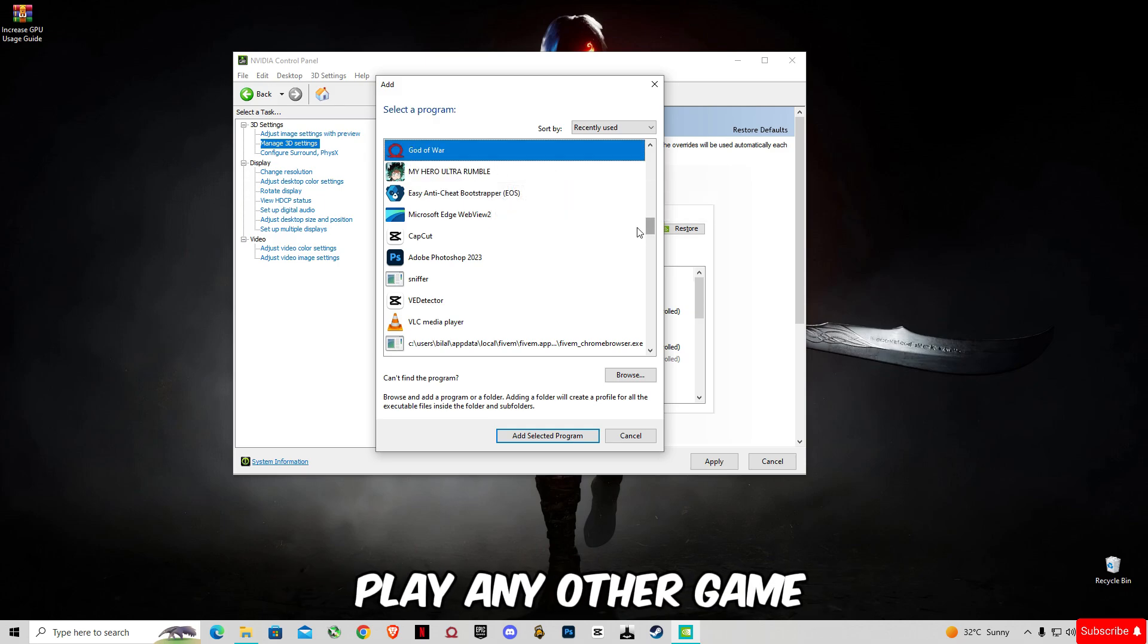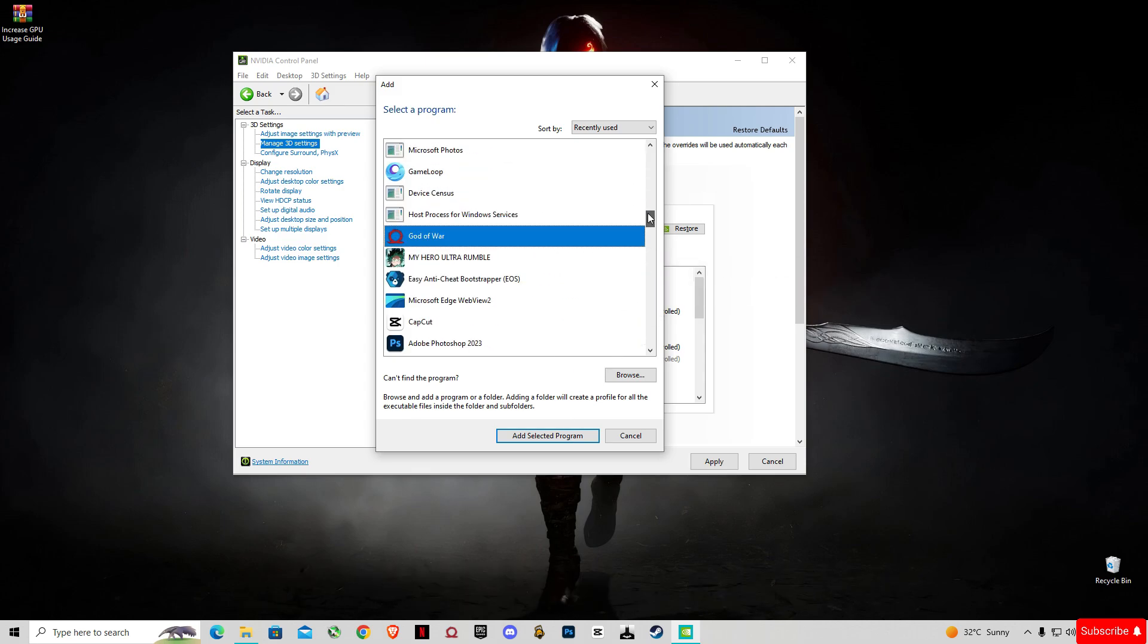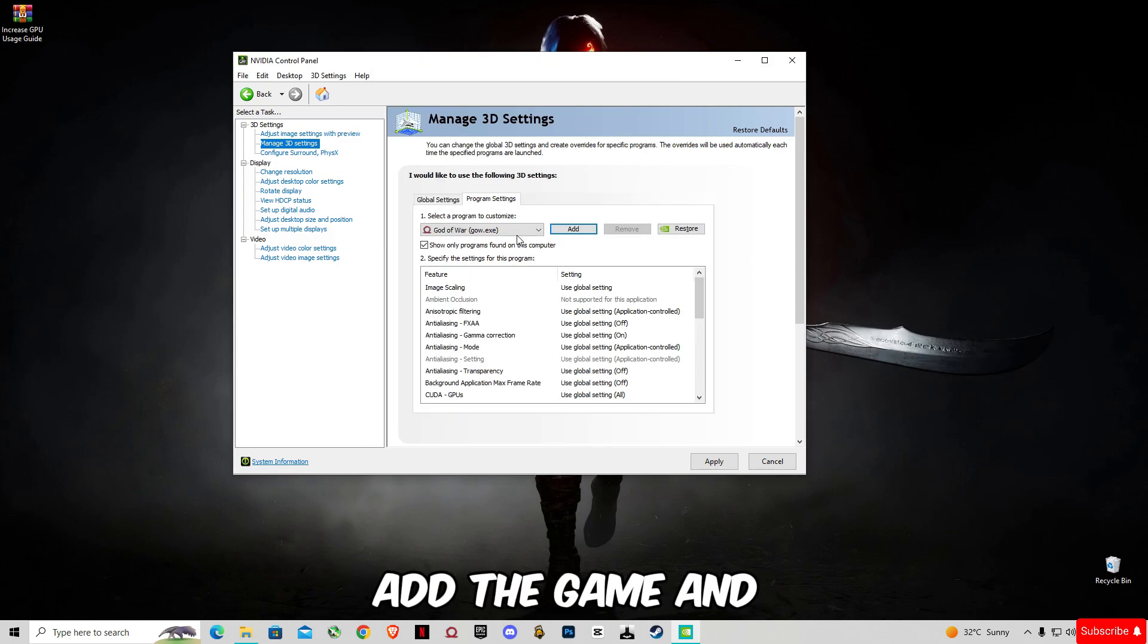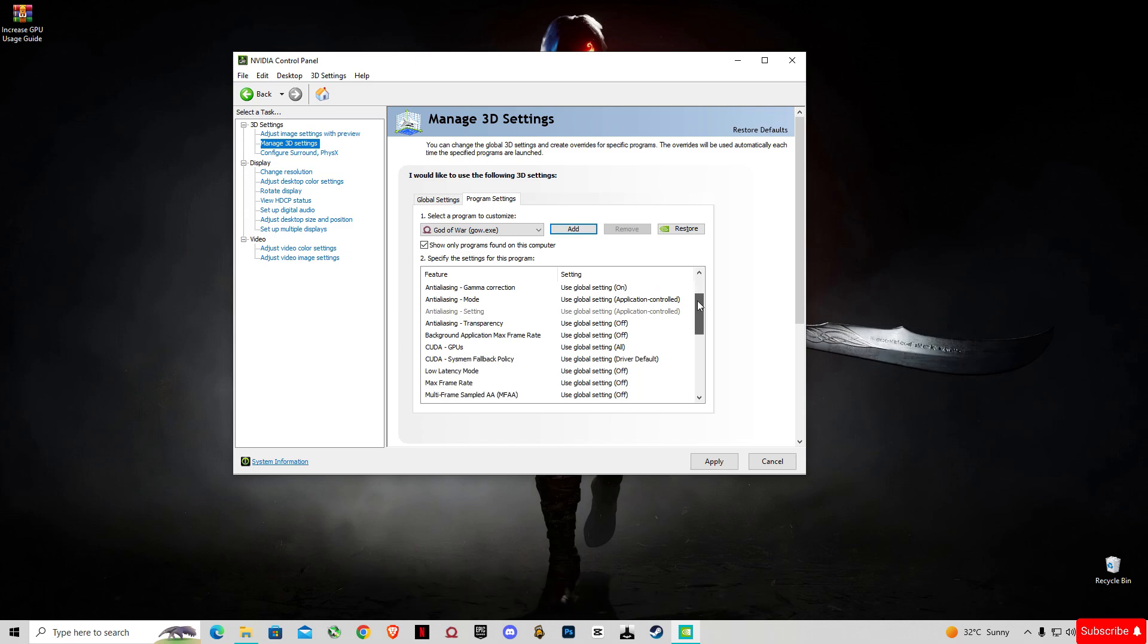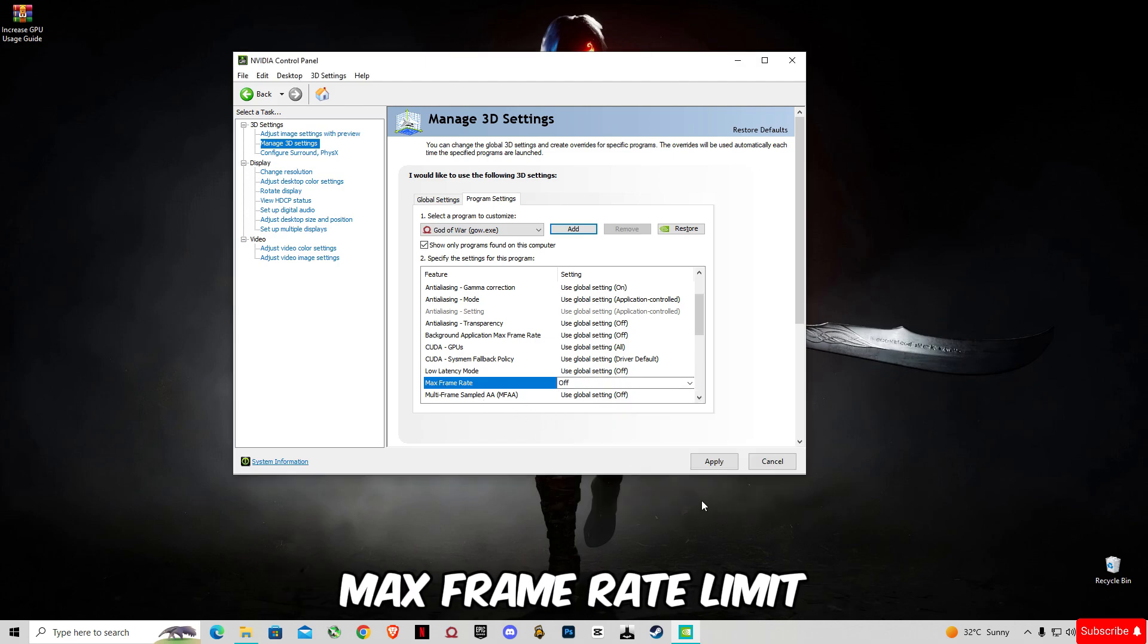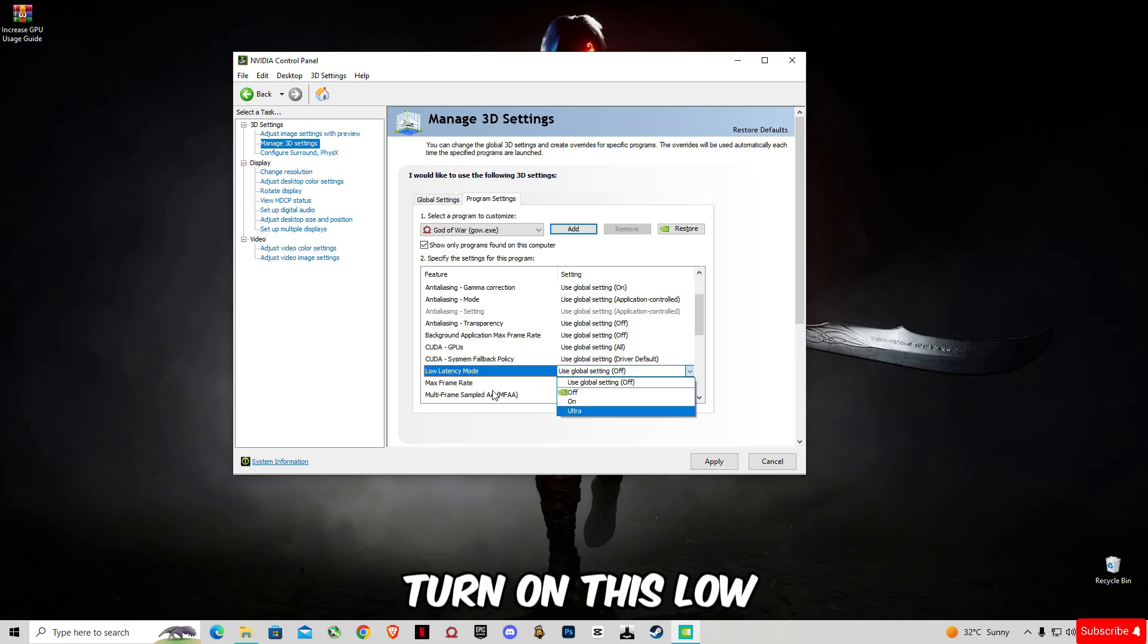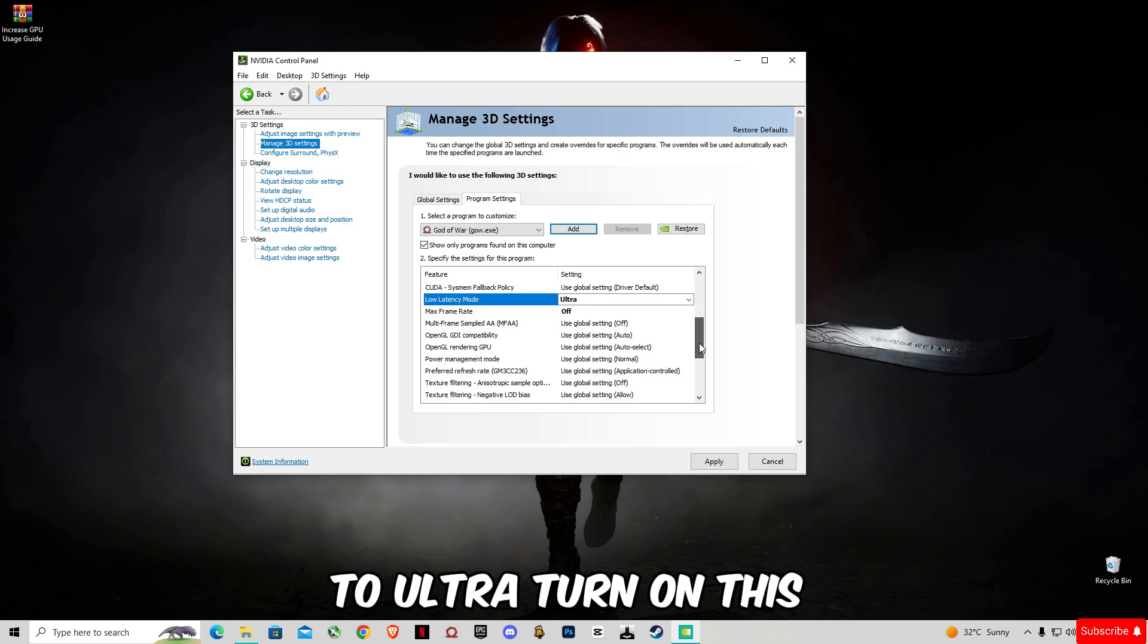If you play any other game, you can select that like GTA 5 or Fortnite. Add the game, and you guys have to scroll down. You're going to have to turn off this max frame rate limit and turn on Low Latency Mode to Ultra.